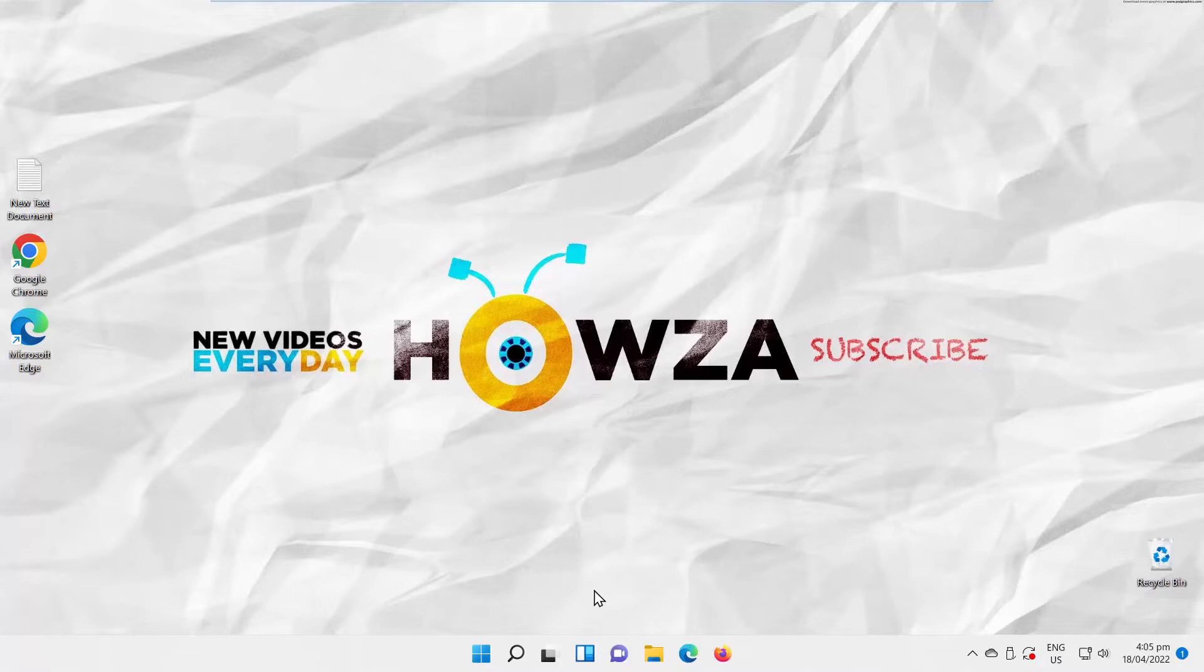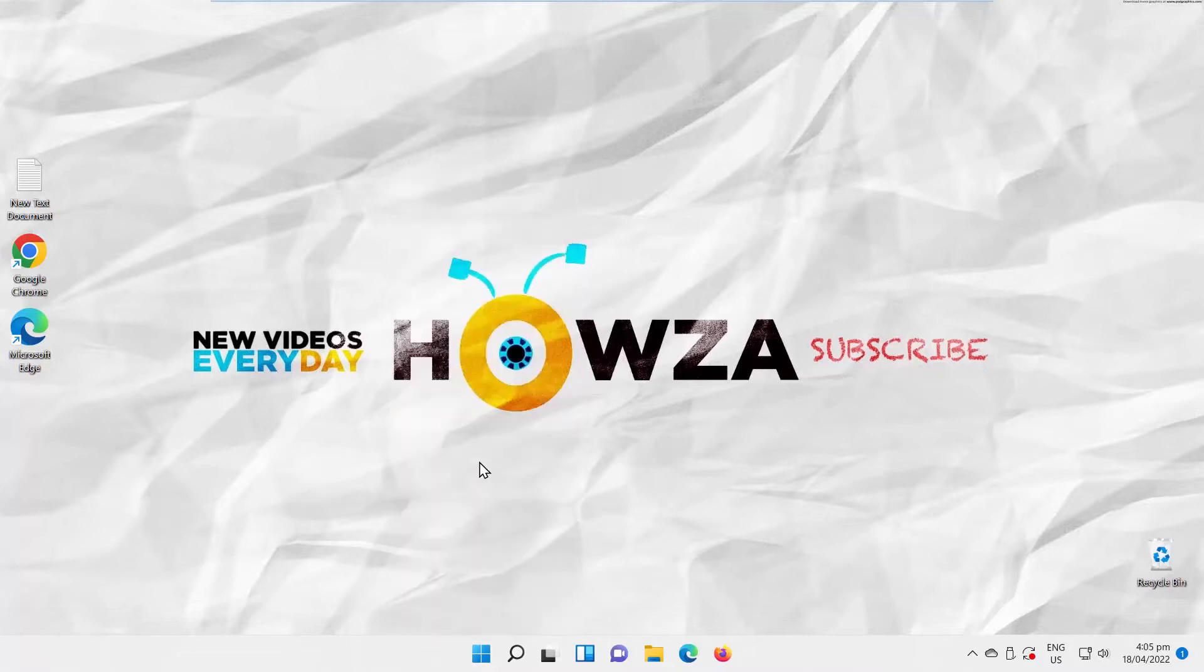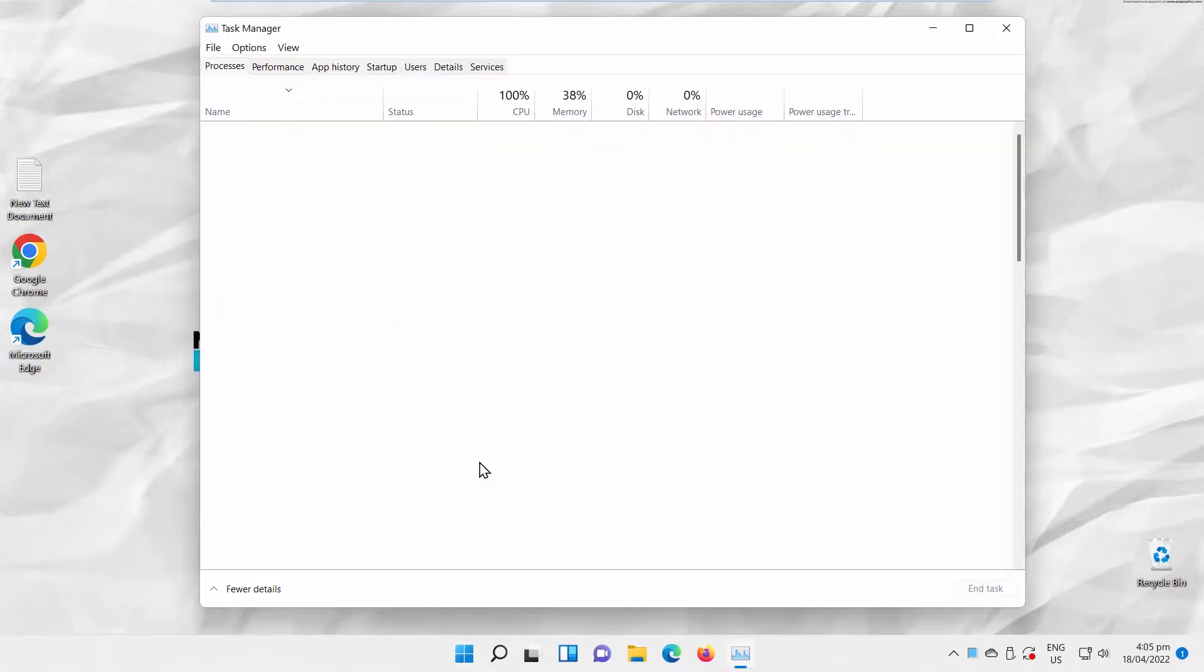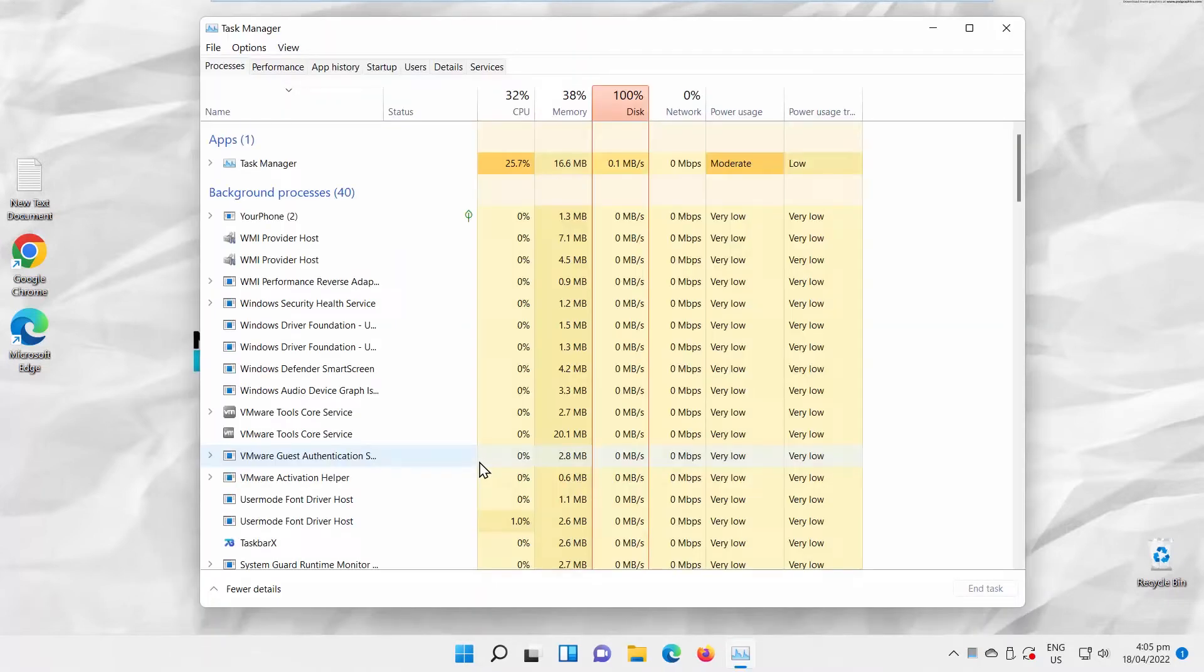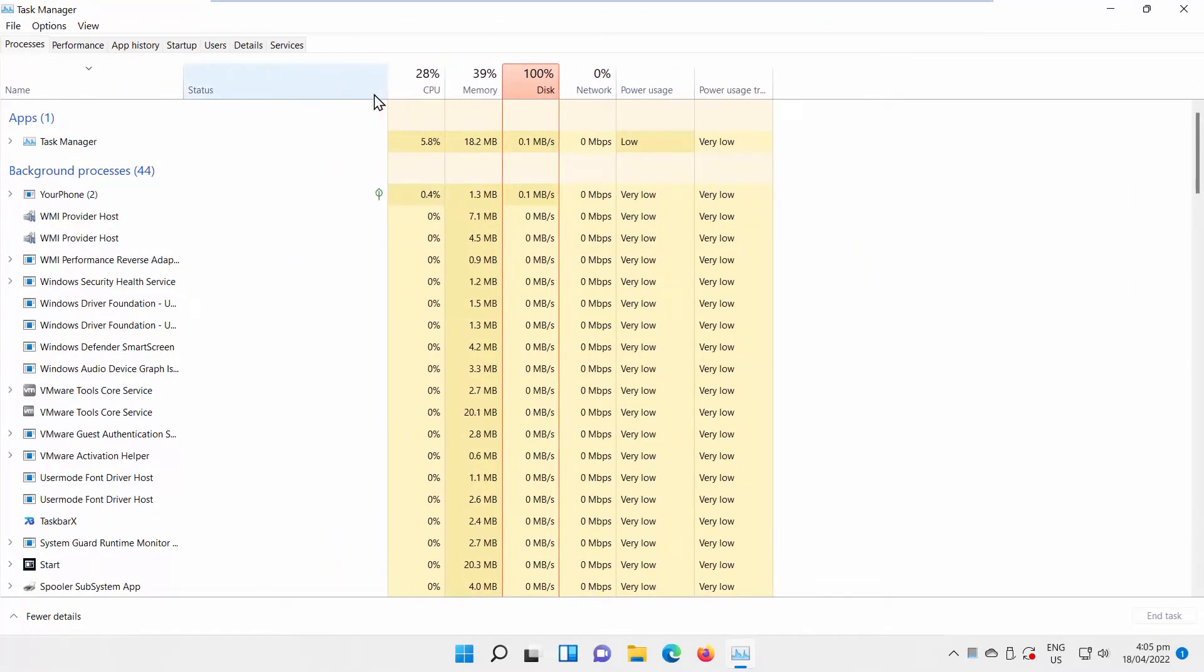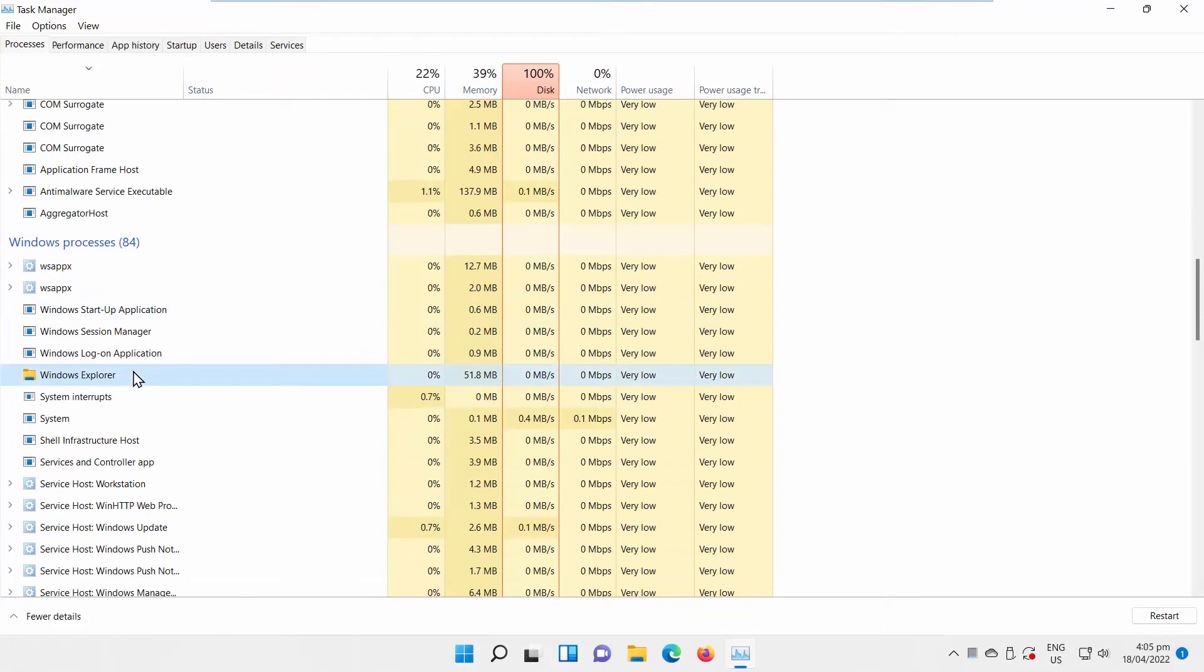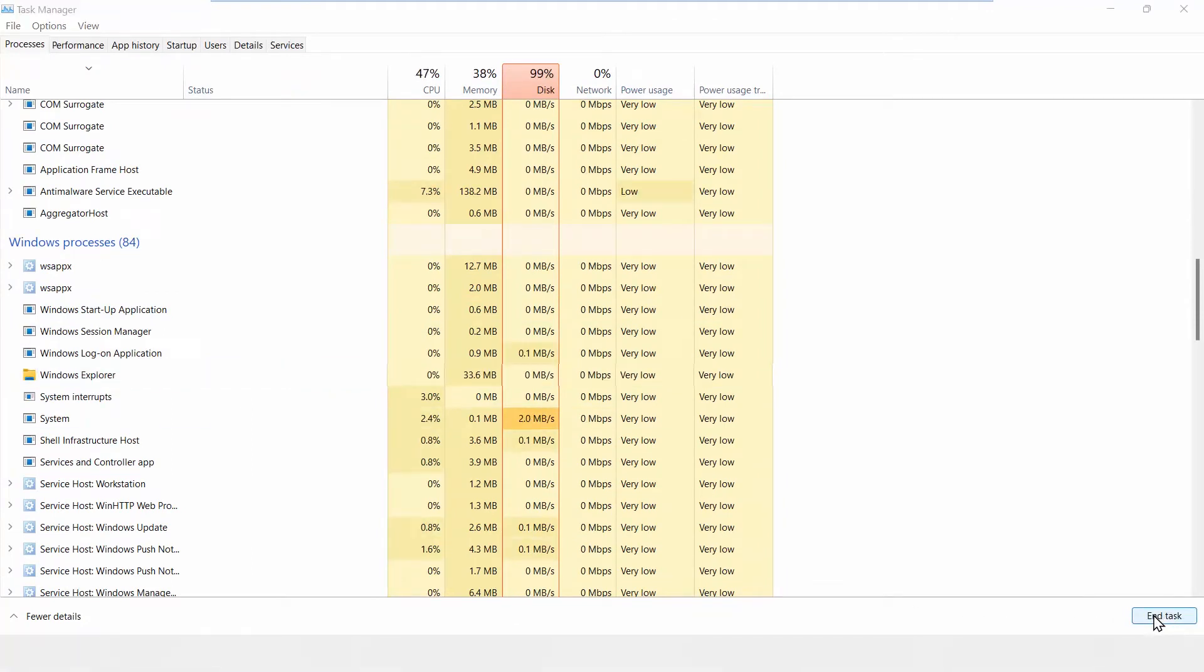The first option is to restart File Explorer. Right-click on the Windows icon at the taskbar. Choose Task Manager from the list. Task Manager will open. Go to Processes tab. Look for File Explorer Process. Select it and click on Restart. Close the window.